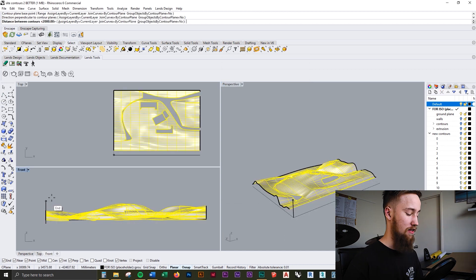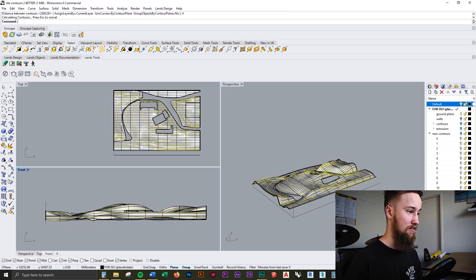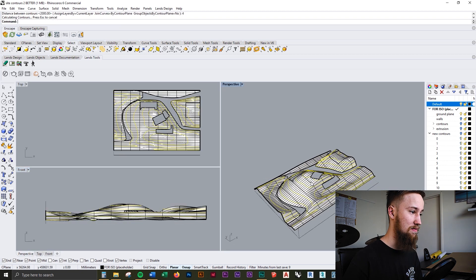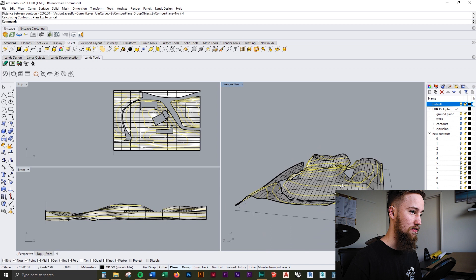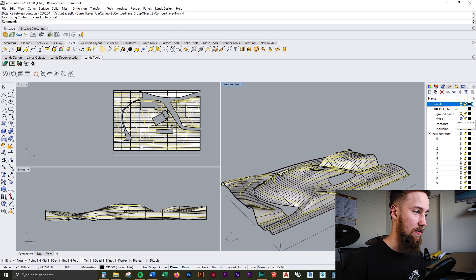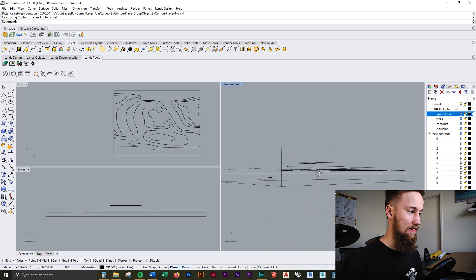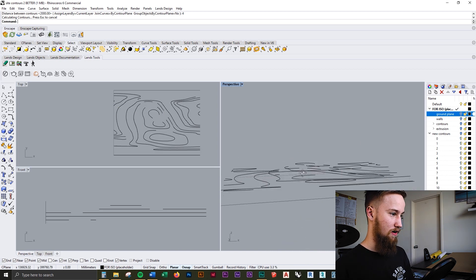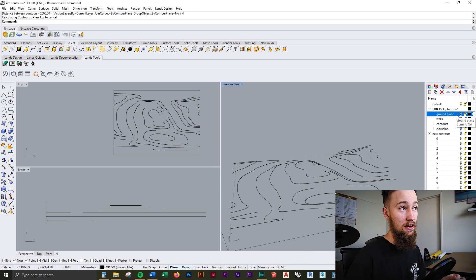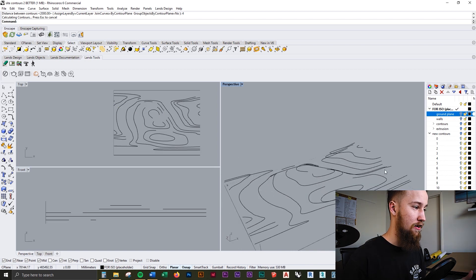And as you can see now, it's just built in those contour lines. If we turn off the ground plane, you can then see those lines — that's our contour model right there. So that's how you use the contour command in Rhino.